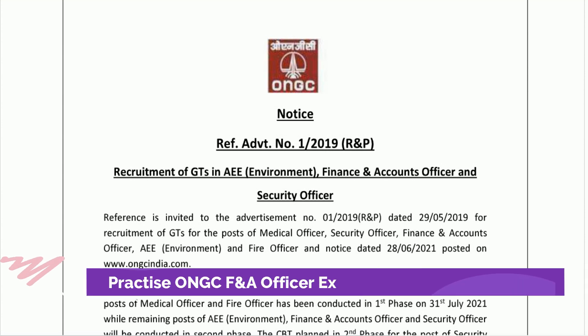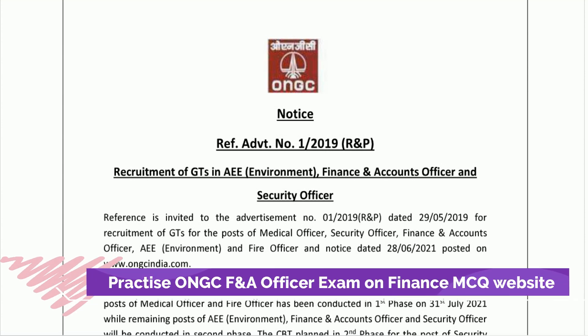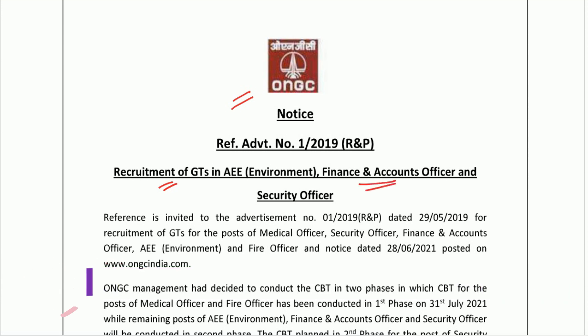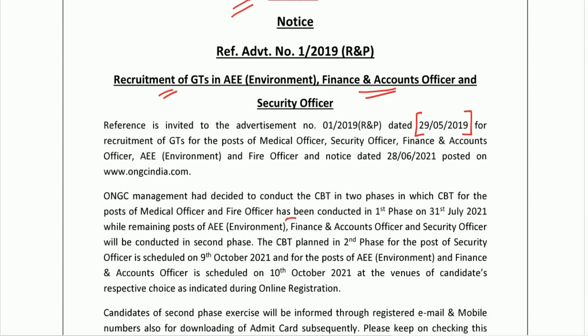Hello friends, welcome to Finance MCQ. Today there is an announcement for all those candidates who have applied for ONGC Limited recruitment of Executive Trainee for Finance and Accounts Officer post. It was a very old vacancy dated 29th May 2019, when they released 30 vacancies for Finance and Accounts Officer. Finally, they have released the exam date for this post.